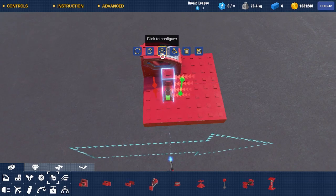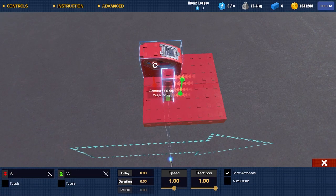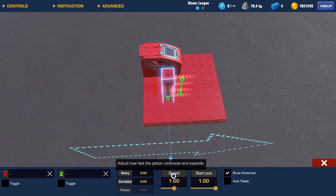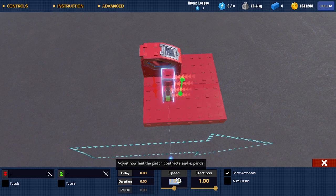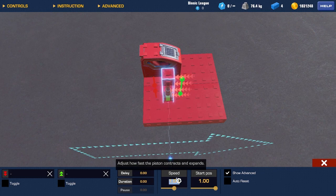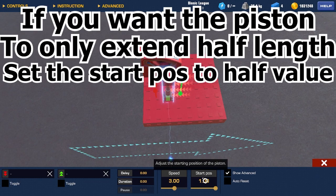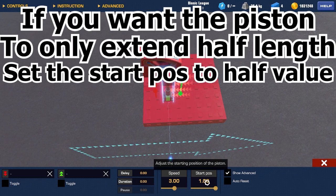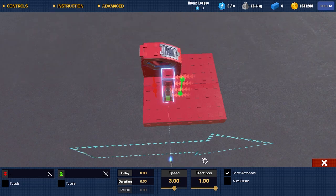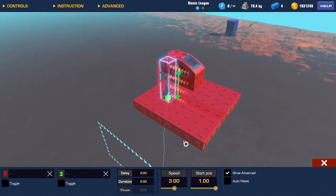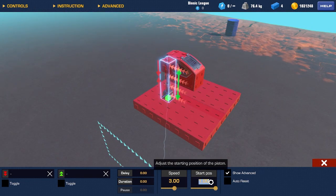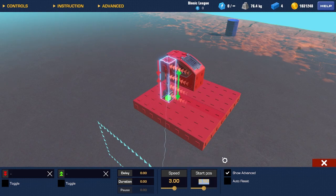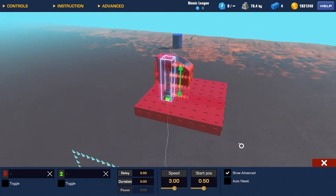Now, select Configure. Get rid of the controls. Set the speed to anything below 50. So, let's do 3, for example. The start position is going to be the max length in this case. So, if we want the piston to extend to half length and that to be the max, we would have to do 0.5 for the start position.